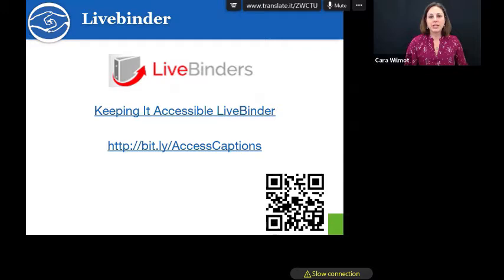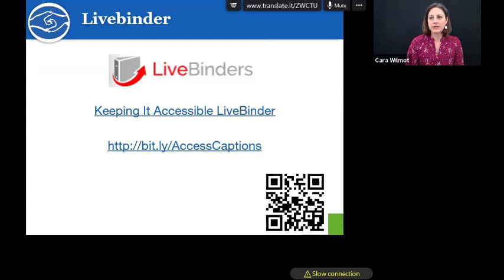Everything I'm talking about today — all my references, all the videos, all the resources I'm sharing — are going to be in this live binder. You can either pull it up with your smart device using your camera or you can type in the Bitly link.